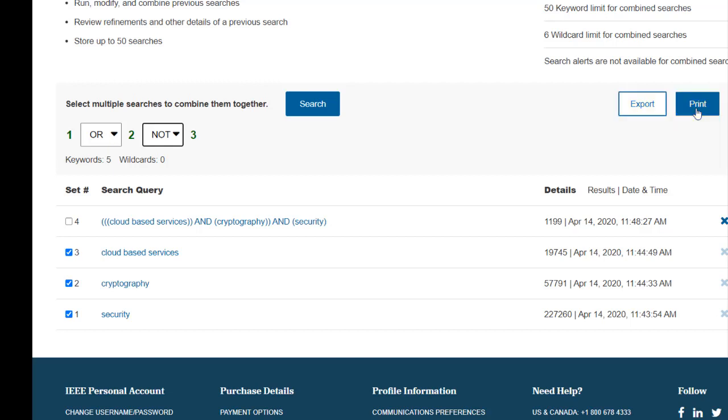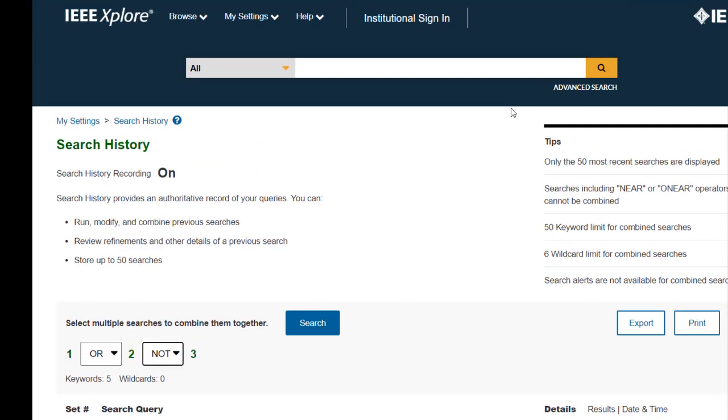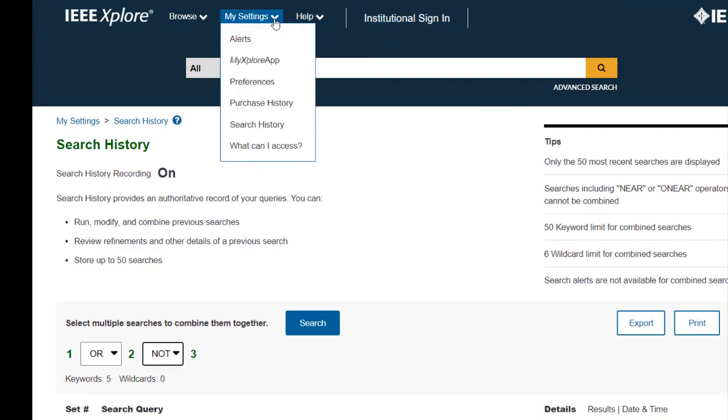Customizing the way you search, what you search, and how you view results can help you save time and find the information you need for your project. Sign up for a free personal account today and you can start taking advantage of these customization options and create powerful alerts to keep you current and save time. This has been Unlocking IEEE Explore Features with a Personal Account. Thank you.